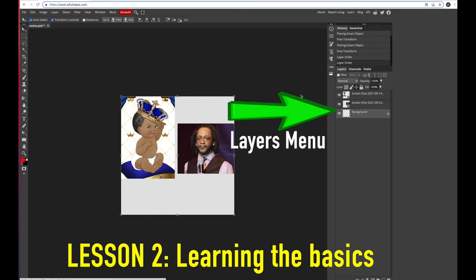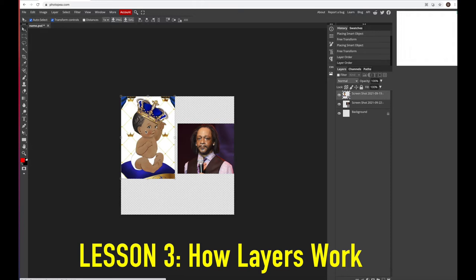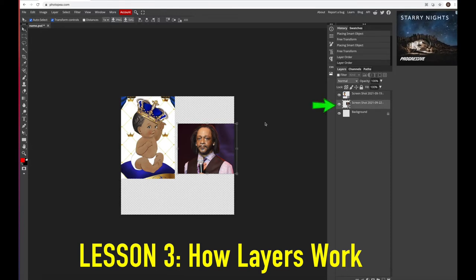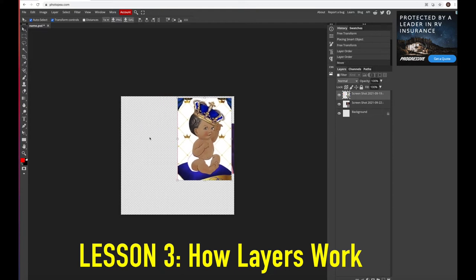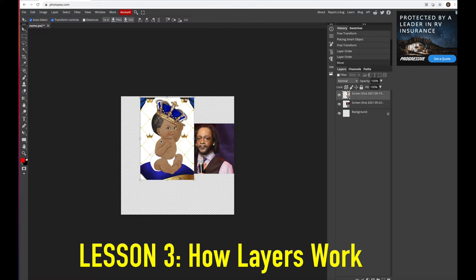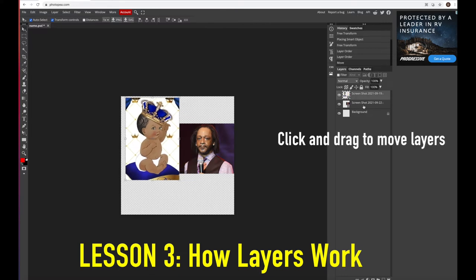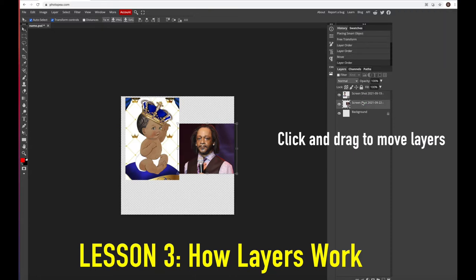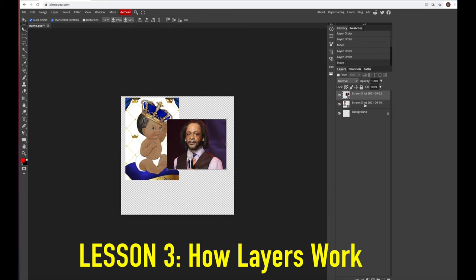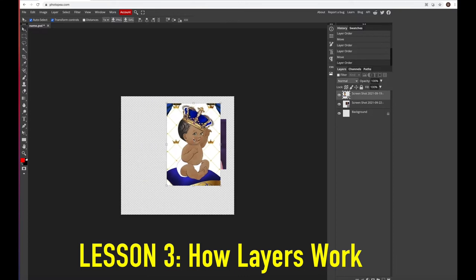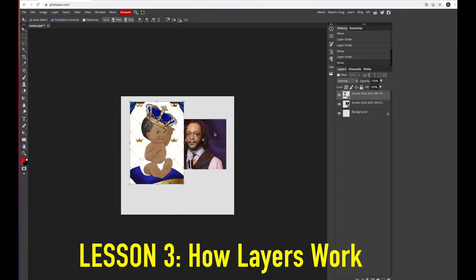The last thing you need to know before we get started is the layers menu over here. I've got two pictures dragged onto this canvas — they are each called layers. When you click each one the corresponding layer lights up, and whichever one is lit is the one that's movable. The one on top covers the photo below it. For example, if we move the baby photo it covers the Cat Williams photo. If we go into the layers menu and put Cat Williams on top, he covers the baby. That's important to know when placing elements in your design.